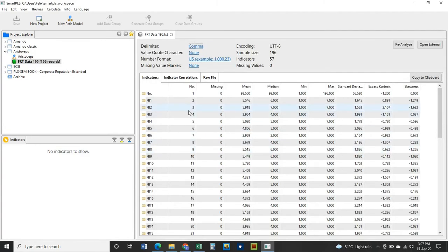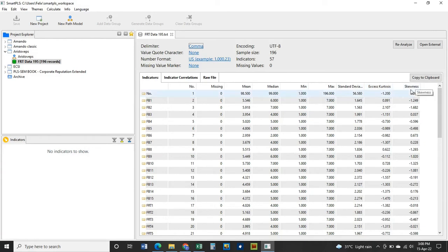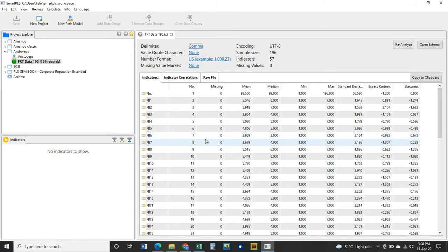The data pane gives you the characteristics of your data: the mean, median, minimum value, maximum value, standard deviation, excess kurtosis, skewness, and more. This gives you an overview of the data you imported. Now let's get into the main analysis.